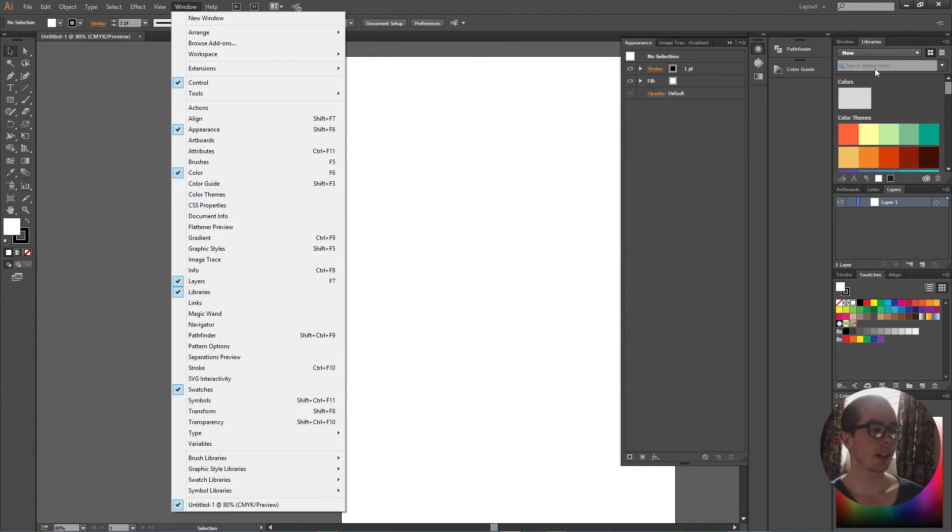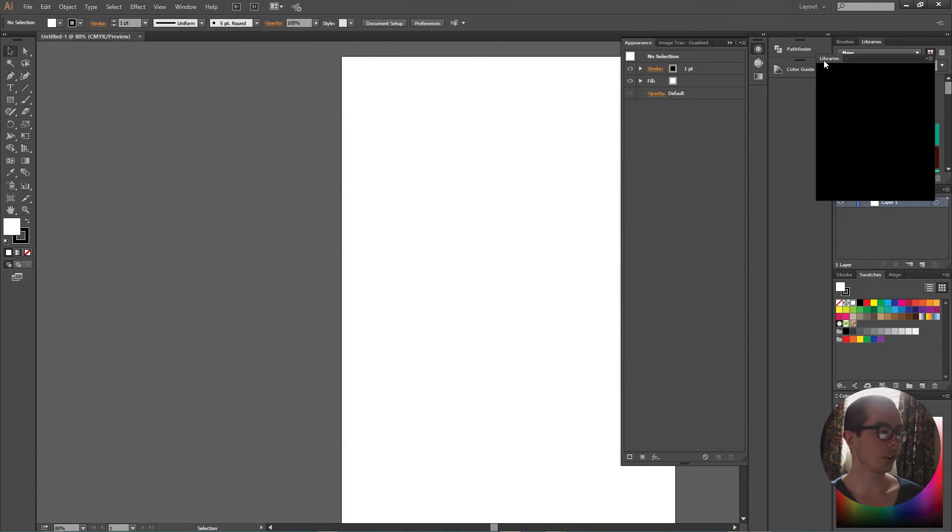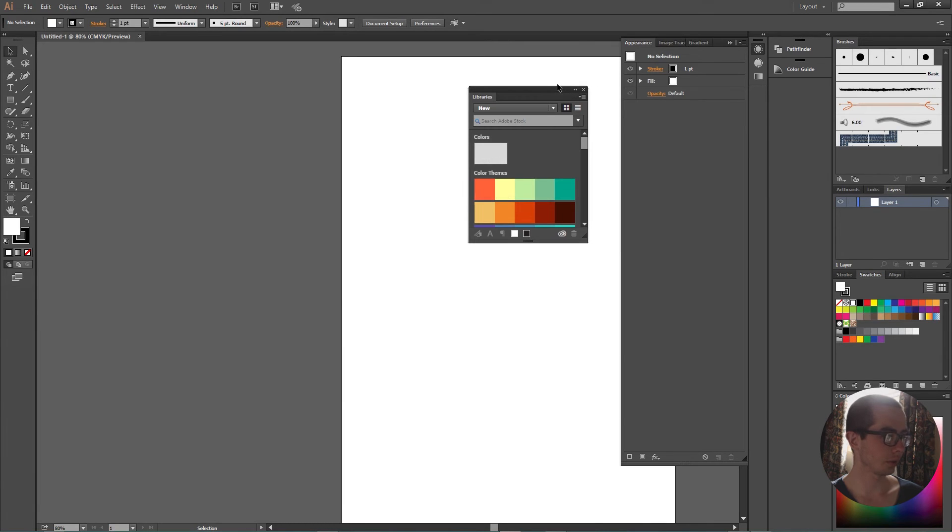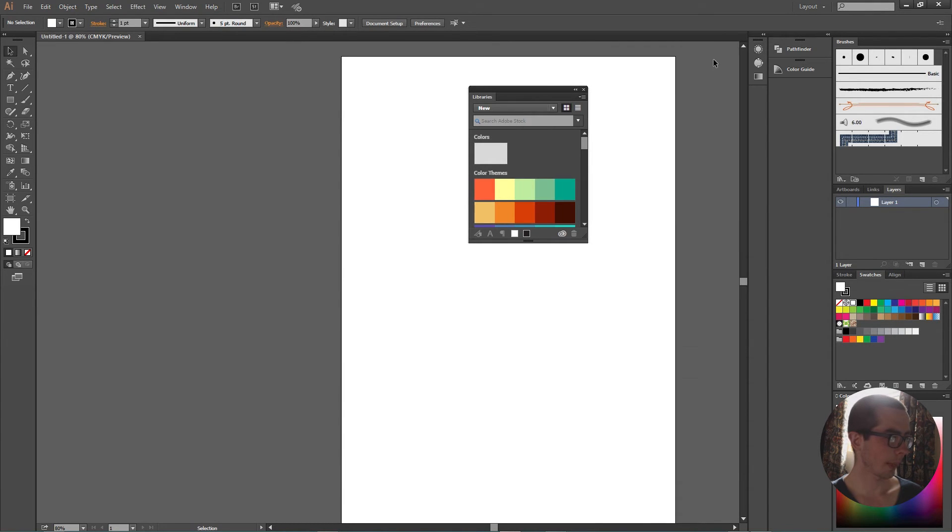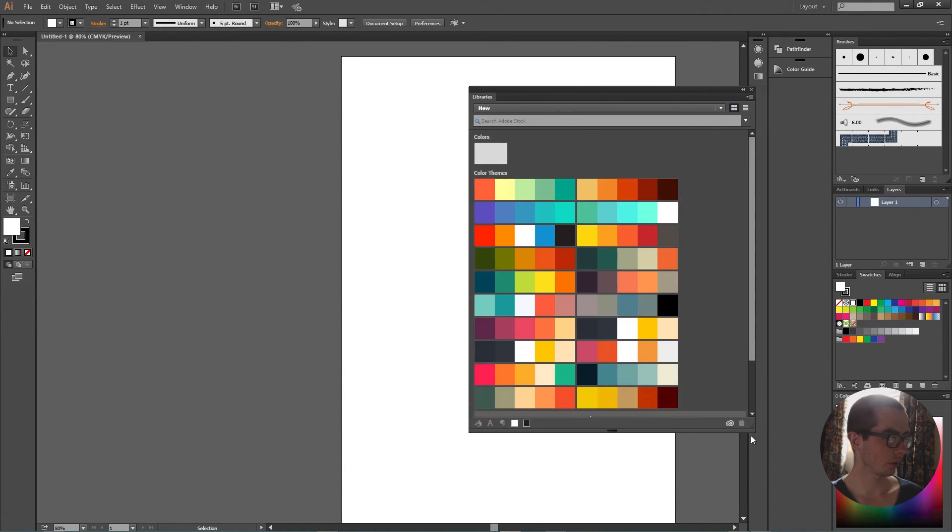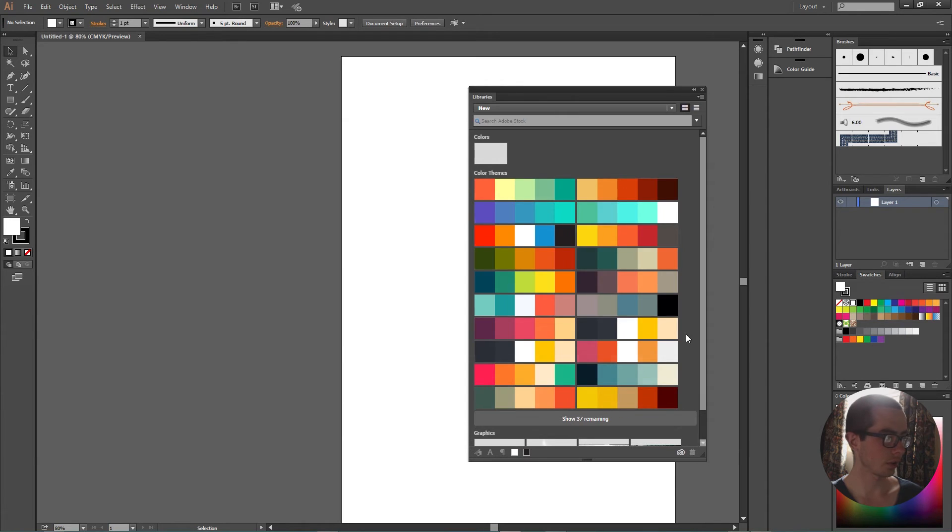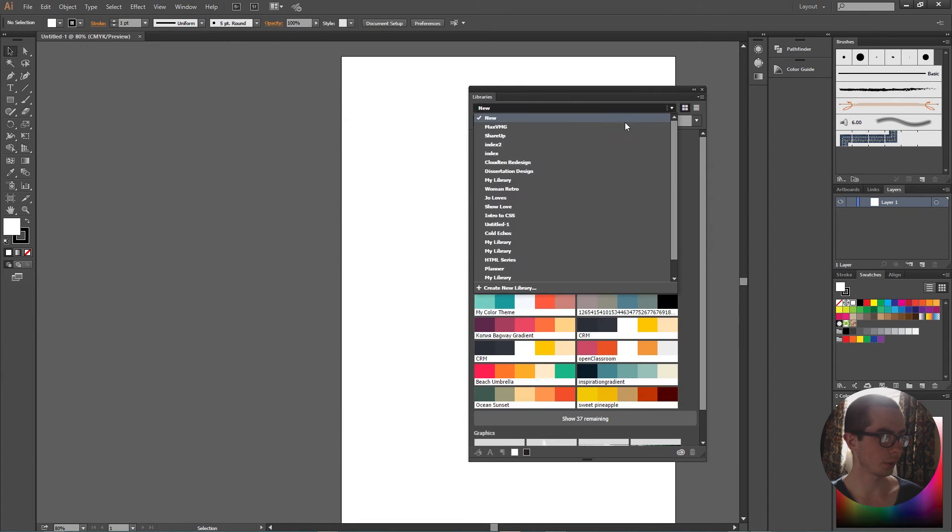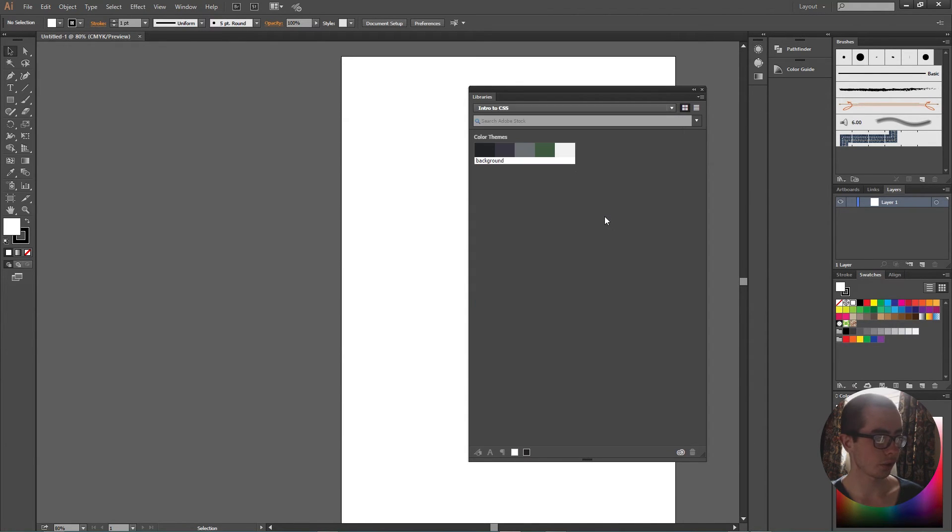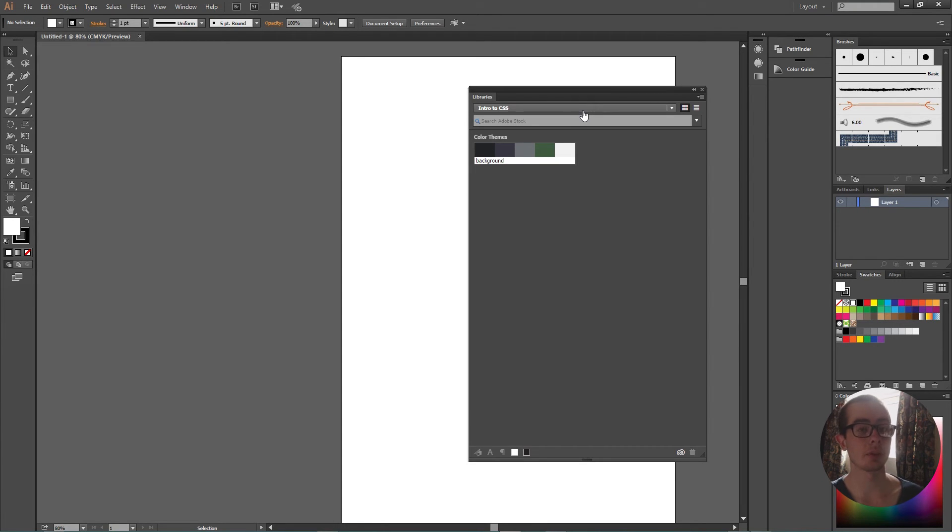Then you should get this new dialogue box open, and from this you can choose what library you want to open. So I could show intro to CSS, which is the CSS colors I'm using for my intro to CSS video series.